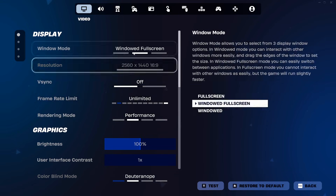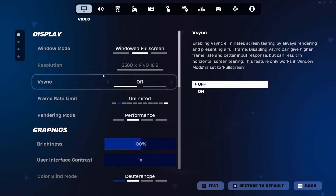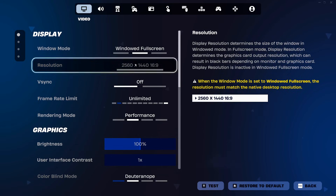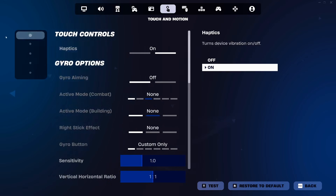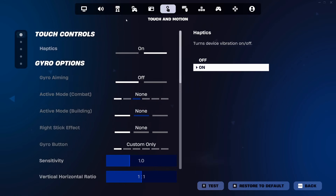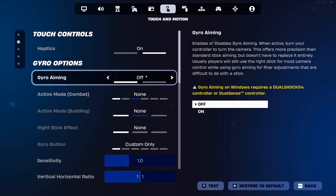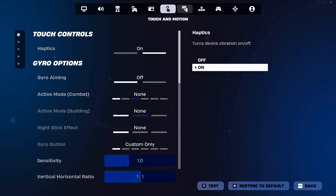I use 1440 resolution. This does sometimes matter with the configs, though it should work on most resolutions still. In touch and motion, make sure gyro aiming is off. If this is on, you will not get aim assist.